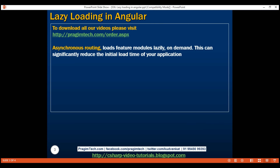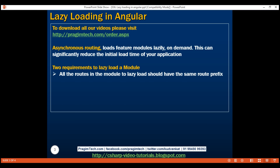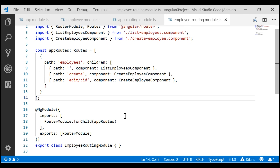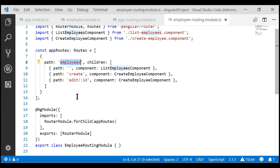To lazy load an Angular module, our application must meet two requirements. Here's the first requirement: all the routes in the Angular module that we want to lazy load should have the same route prefix. We addressed this requirement in our previous video. The module we want to lazy load is the employee module, and all its routes are present in the employee routing module. Notice all three routes have the same route prefix, employees.